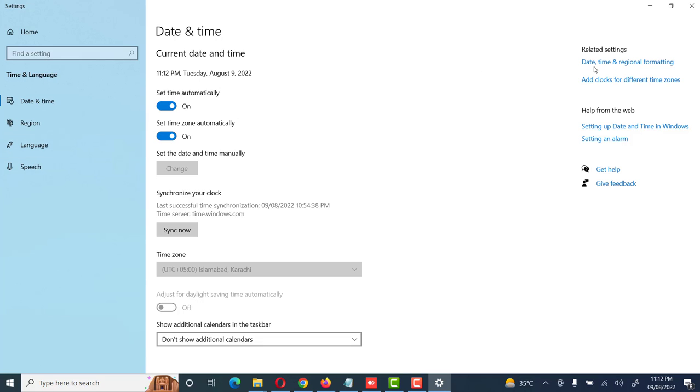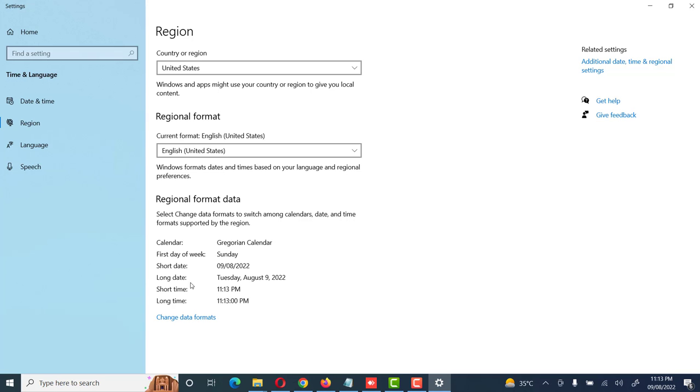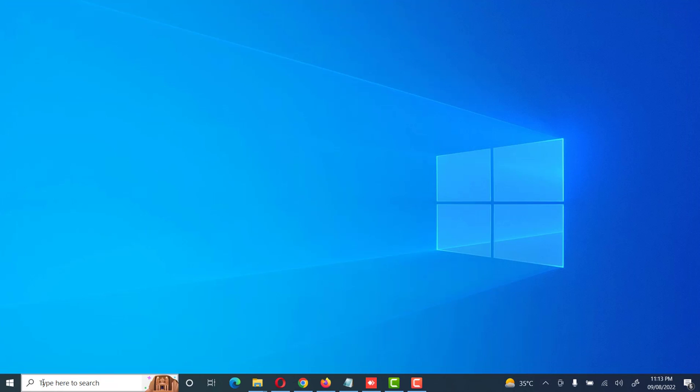Friends, you can also go to the additional setting option - date, time, and regional format. Here you can set your country, region, regional format, and date format. You can also change the date formats according to your own requirement.